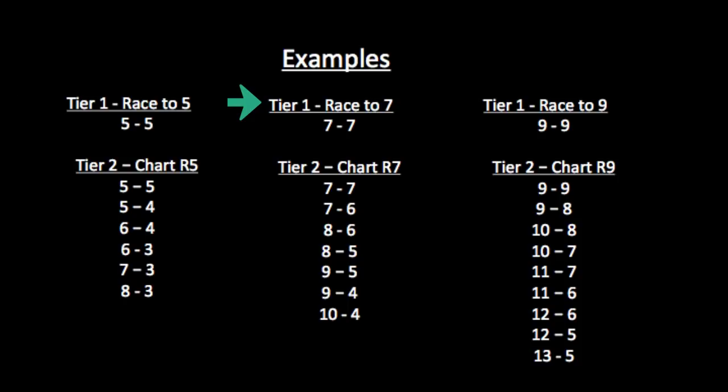If Tier 1 is a straight up race to 7, then Tier 2 is chart R7, 7 to 7, 7 to 6, and so forth down to 10 to 4. If Tier 1 is a race to 9, Tier 2 is chart R9, and so forth.